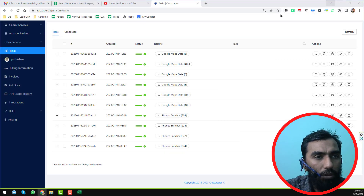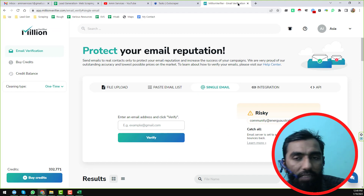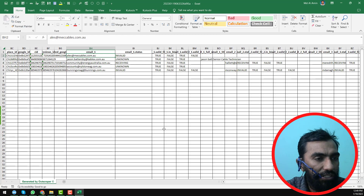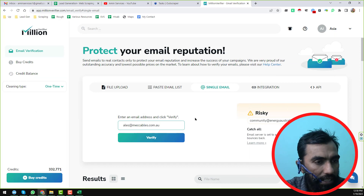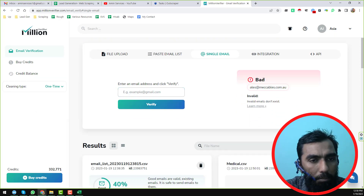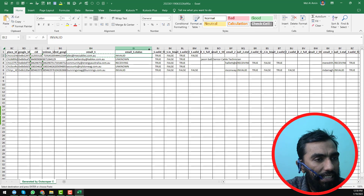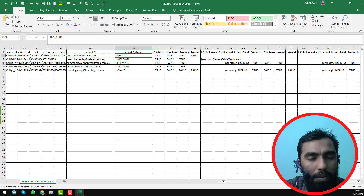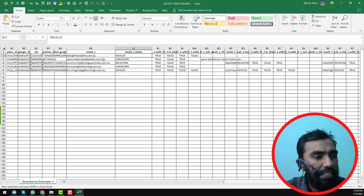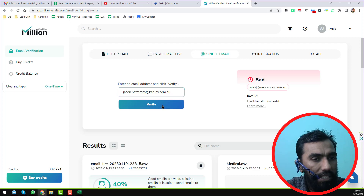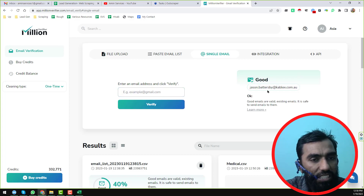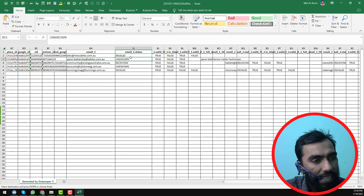I am also using Millions Verifier to verify email addresses. I copy the first email address, paste it in Millions Verifier, and click verify. It shows this is a bad email address — so the verification status Outscraper gave is 100% correct. Now I check the second one: I paste it and click verify. Millions Verifier shows it is 100% valid, whereas Outscraper had marked it as unknown. We can accept this difference.